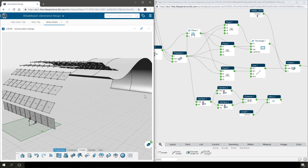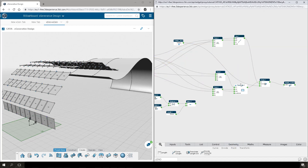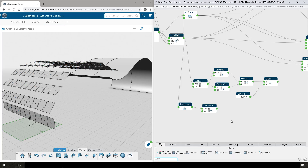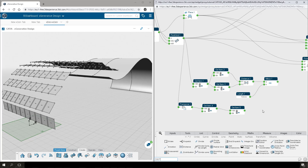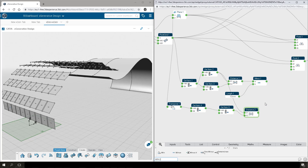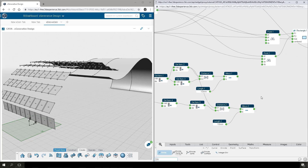However, this is only going to give us the value of the panel size in either the U or the V direction, not both. So we're going to need to do this same thing in the opposite direction. To do that, we're going to transpose the point grid and get item, which gives us the first list, then get item number two, which gives us the second point in that first list of the two-dimensional array. Now we can measure the distance between that second point and the original origin point, subtract 10 millimeters again, and use both values to control the size of our panels.